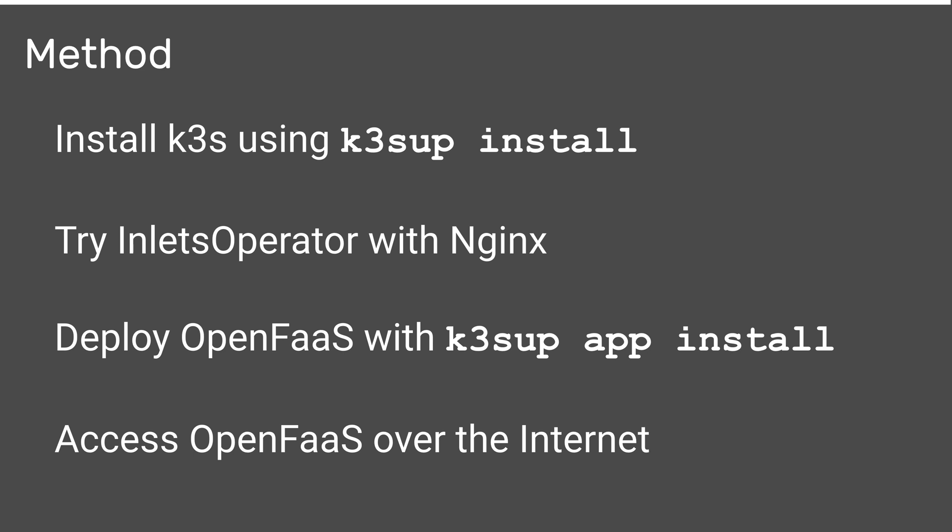Next we'll run Nginx and expose that with the Inlets operator. Once we've done that we'll have a public IP address to hit that Nginx website and see it in the logs. We'll then deploy OpenFaaS using a single command and access it over the internet.